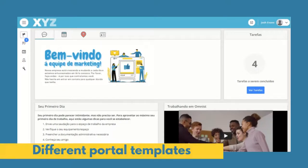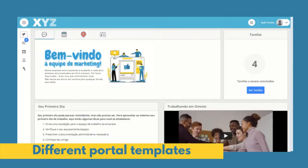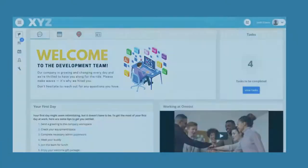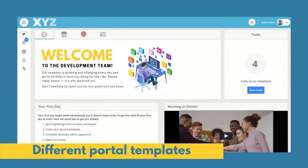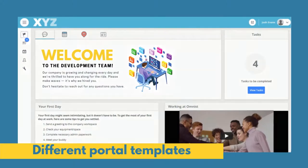It's easy to set up as many different portal templates as you want, so you can reflect different languages, locations, departments, or teams.